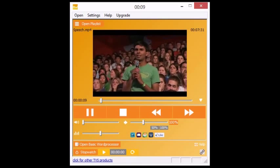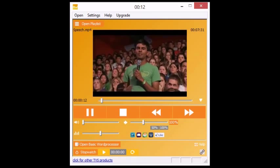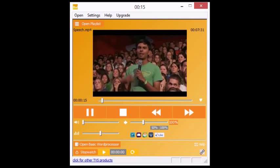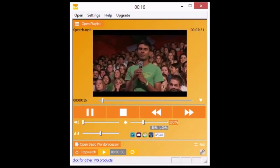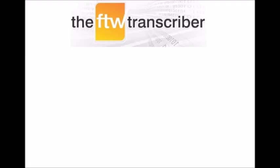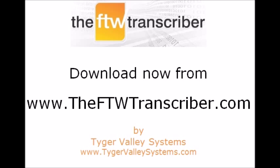The basic version of the FTW Transcriber is free. To unlock the premium features costs around US$1 per month. Thousands of transcribers worldwide have already found that the FTW Transcriber has made their work quicker and easier. Why not download it free today and see how it can help you? Thanks for watching.